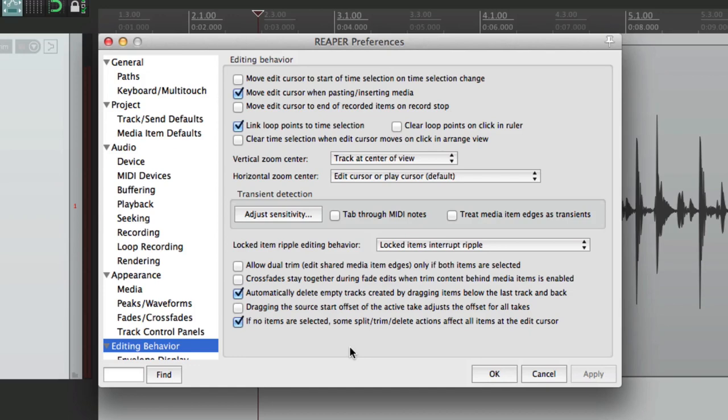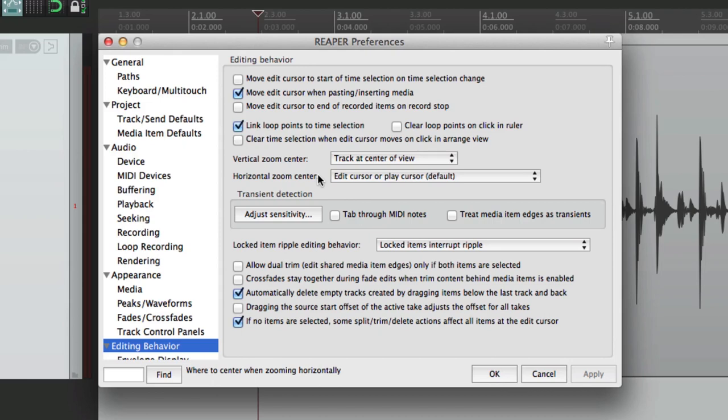Okay, this is part two of the editing behavior preferences in Reaper. Next, we're going to check out the vertical zoom center and the horizontal zoom center. This decides what happens when we zoom in vertically or horizontally as far as what's focused as we zoom in.